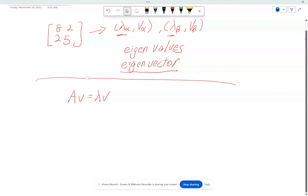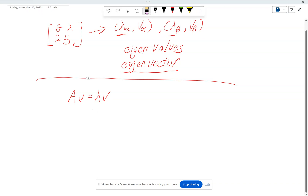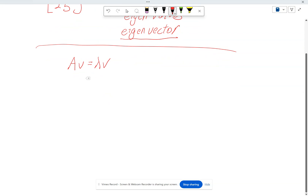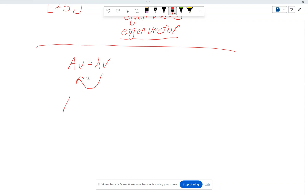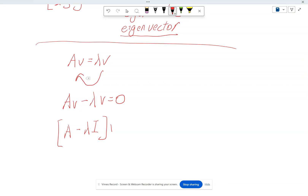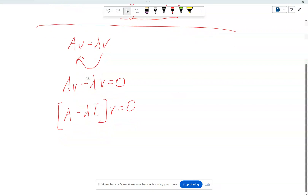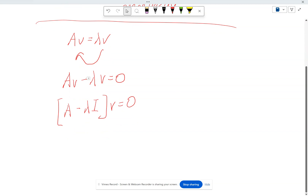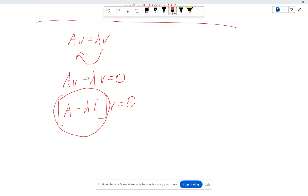So then how do we go about finding eigenvalues and eigenvectors? The first thing you have to realize is that we'll use this definition: A·V equals lambda·V. This means we can move this over, so A·V minus lambda·V must equal zero. If this is the case, then we can pull it out like such: A minus lambda times the identity equals zero.